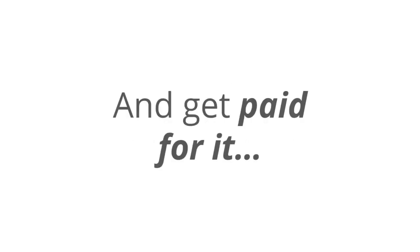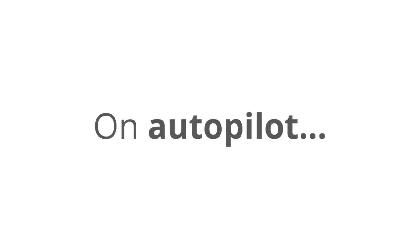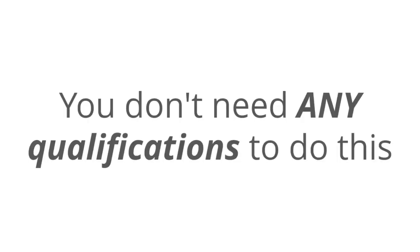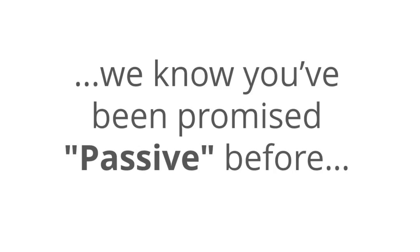I have a really crazy question for you. What if you could set up something one time and get paid for it over and over and over again? The Passively system makes over $347 per day on autopilot using 100% free traffic, but the best part is that you don't need any tech skills or qualifications to do this. All that you need is a laptop and a connection to the internet, and we know that you've been promised passive before.